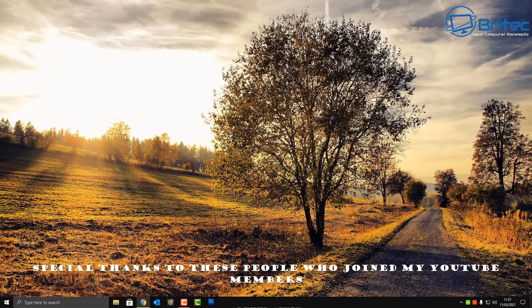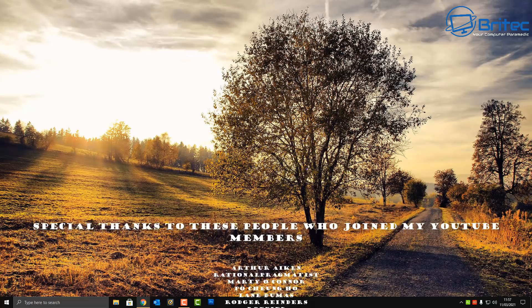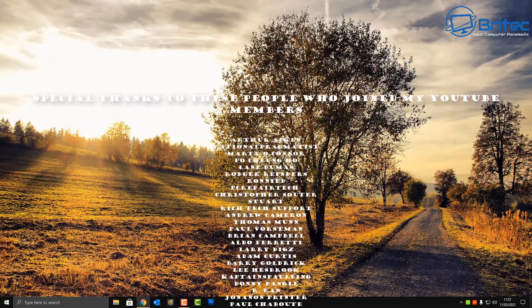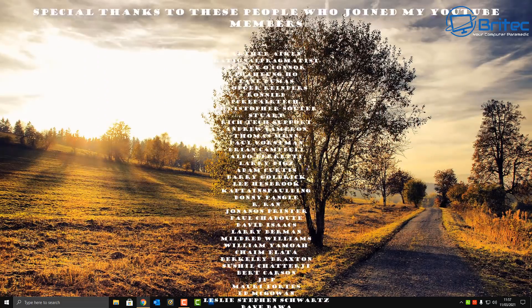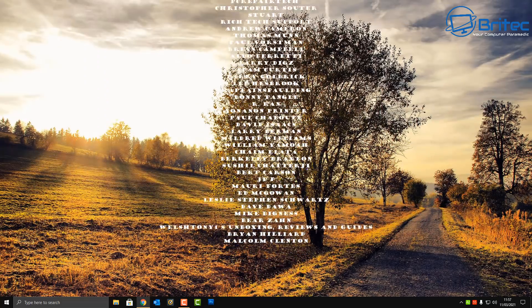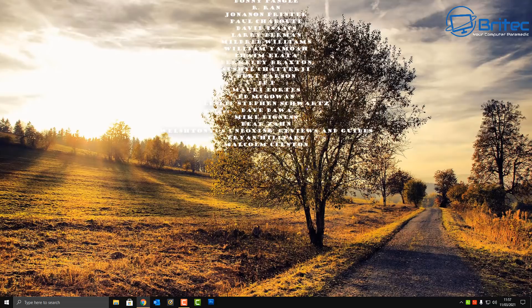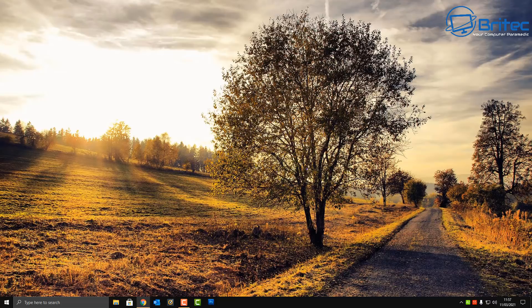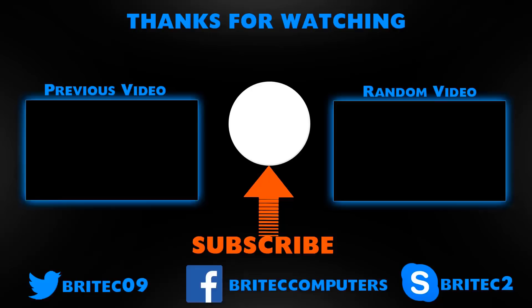My name has been Brian from brightechcomputers.co.uk. Just want to say a big special thanks to all my YouTube members who have joined my YouTube members group. Have a lovely weekend guys and I shall see you again for another video real soon. Thanks again, bye for now.